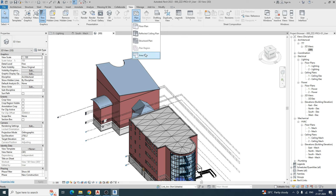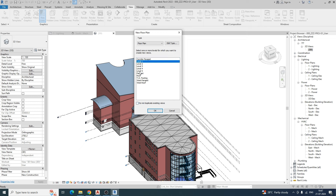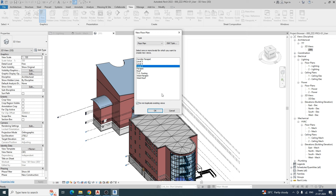If you copy the floor plan, we can copy the floor plan. For example, if we already have level 1 and level 2, we will copy it. If we do not duplicate existing views, we will select the same. If we already have all the default titles and levels, we will select level 3 and level 4.